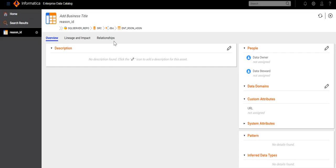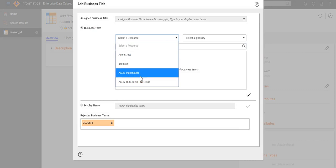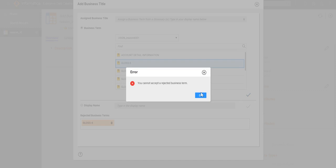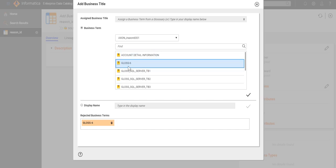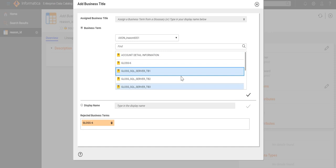This is our LDM Catalog UI. We have opened a particular field called 'Reason ID.' To link this field with an Axon glossary, click 'Add Business Title,' then select our Axon resource. It will list all the glossaries — suppose we want to link it with Glossary 6, then click the tick icon. The message that appeared is because this glossary was previously linked with the same field and later deleted, so it was flagged as rejected. We can simply link it with a different glossary instead.